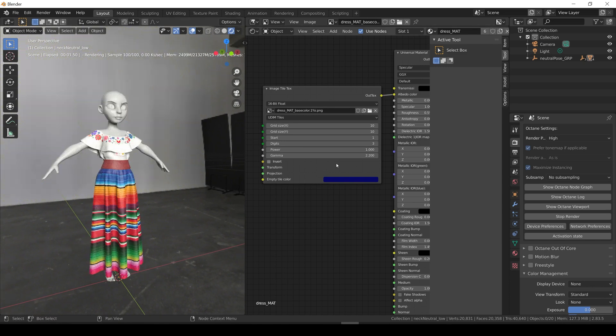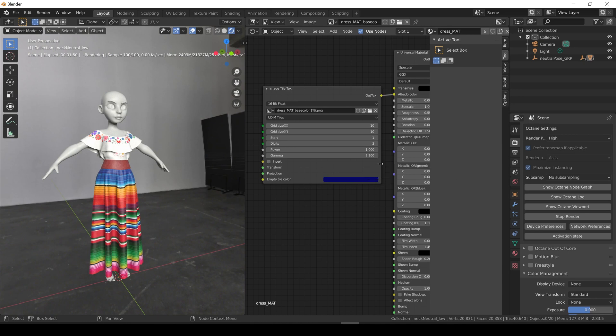As you can see now the base color is working properly. We set the gamma to 2.2 since this is the base color map, and now we need to add the rest of the maps. Since we already checked this part in the first video, I'll do it off camera.